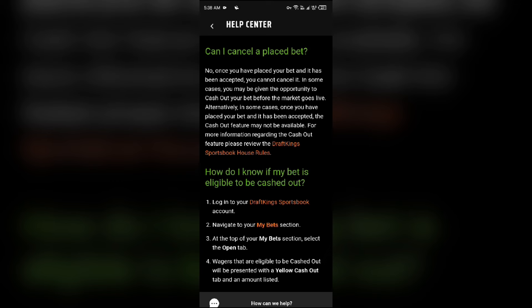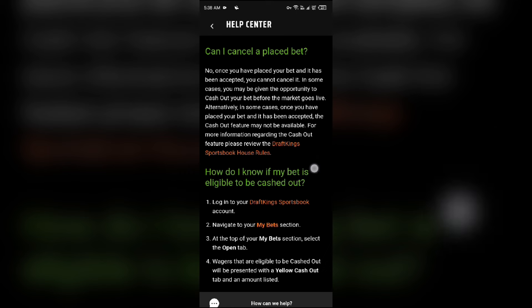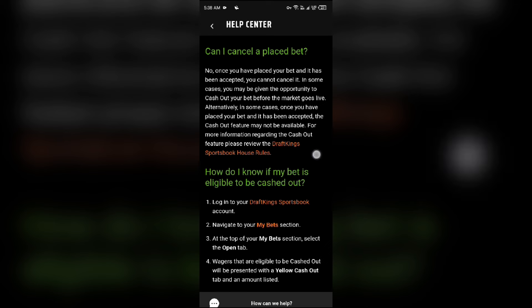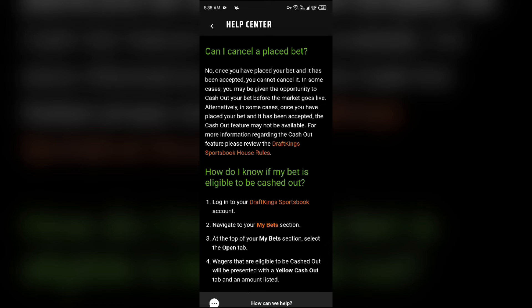So in summary, if you have placed a bet and it has been accepted, you cannot edit it. That's all for today — thank you for watching our video.